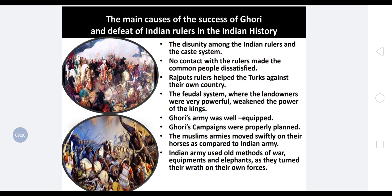The fourth reason is the feudal system. As we know, the land owners were very powerful and weakened the power of the kings. They slowly took all the power into their own hands and stopped paying taxes to the kings, making land owners powerful while kings became weak.